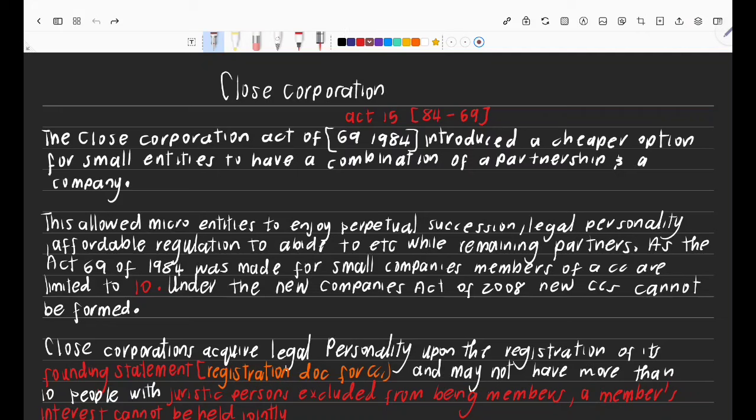Hi guys, welcome to Class of Us — this channel where we do everything accounting and science. My name is Skara Basit Hole, and in today's video we are doing Close Corporations. If you haven't subscribed, please make sure you click the subscribe button. Without wasting time, let's get right into today's content.